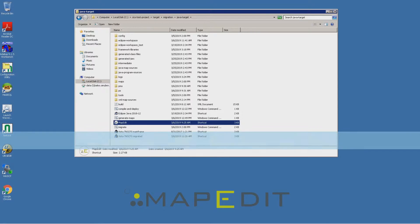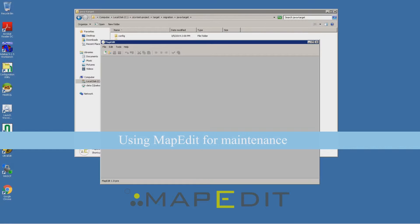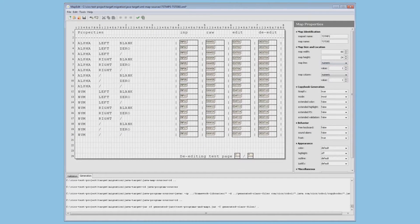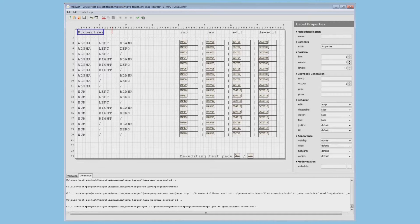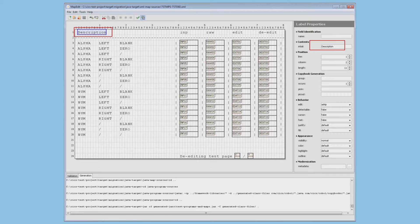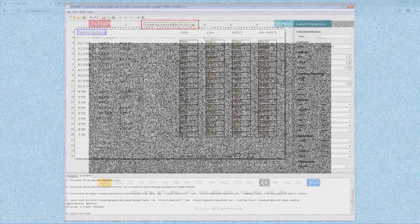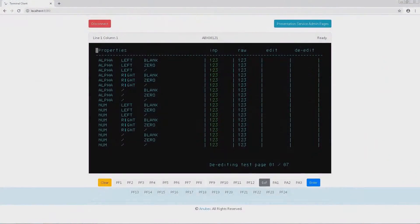For our example, we load the XML file that defines the de-editing test screen in MapEdit. On this map, we change the label from Properties to Description. Once we have saved the changes and regenerated the screen, the updated label can be seen by the user in the browser.